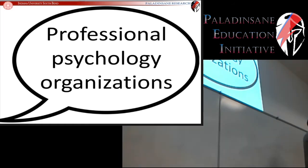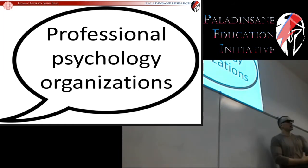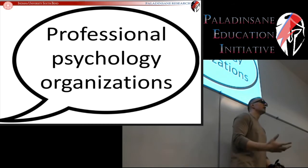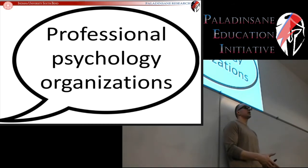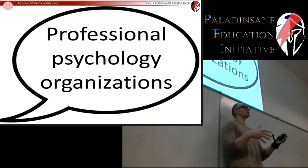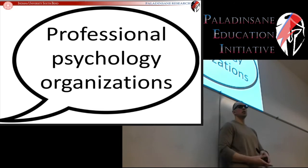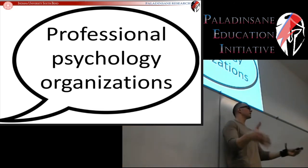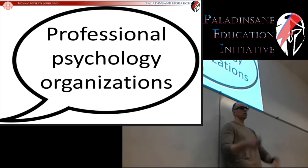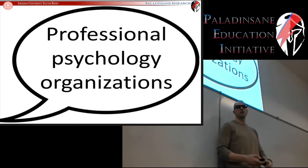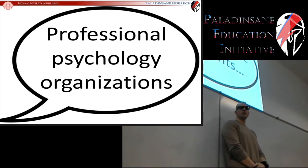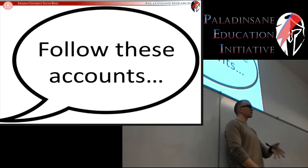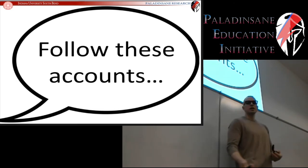These are organizations that promote psychology, that organize psychology, that host psychology conferences. These are the professional organizations that it's a good idea for you to be plugged into at any stage of your career, but especially at this stage when you're developing your presence. So what you're going to do for this assignment is follow the following three accounts.